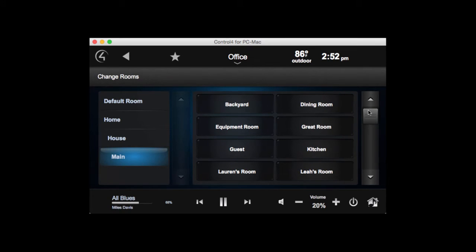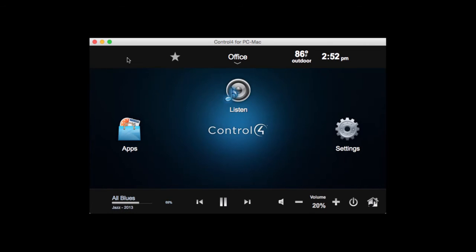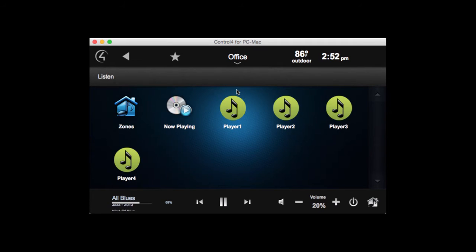If we select a room — let's pick the office for example — you'll see here that we have the option to listen to music. If we go into that, we'll now see all our four players. We can select music from each of these players, and each of these players can obviously be playing different types of music.